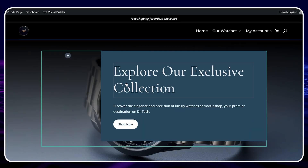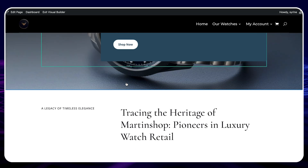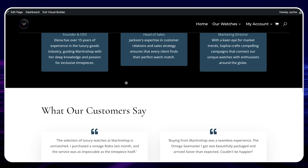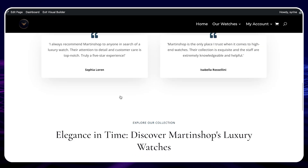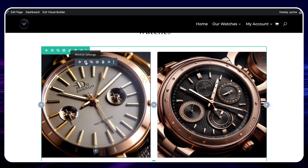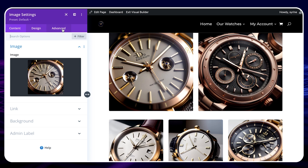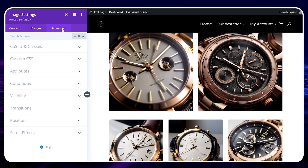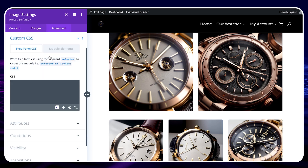Once on the page, you choose the element you want to modify. For example, if you want to modify the shape of this image, you click on Module Settings, then Advanced, and then Customize CSS. You can find these fields in all modules, so whatever module you want to modify, you follow these steps. And so here, instead of writing code manually, you click on the AI icon.